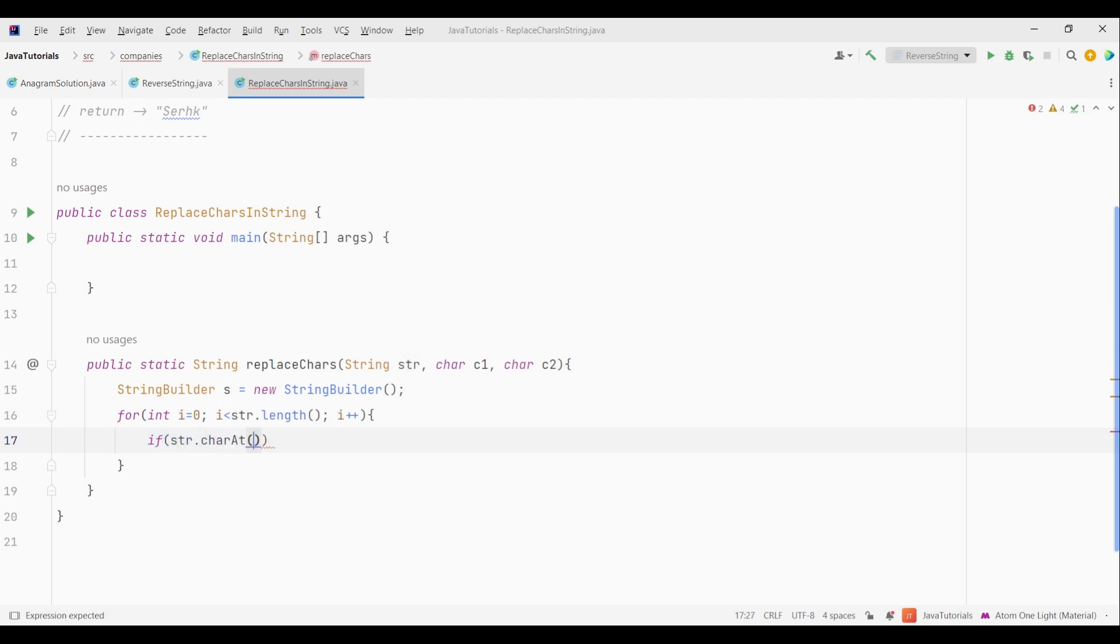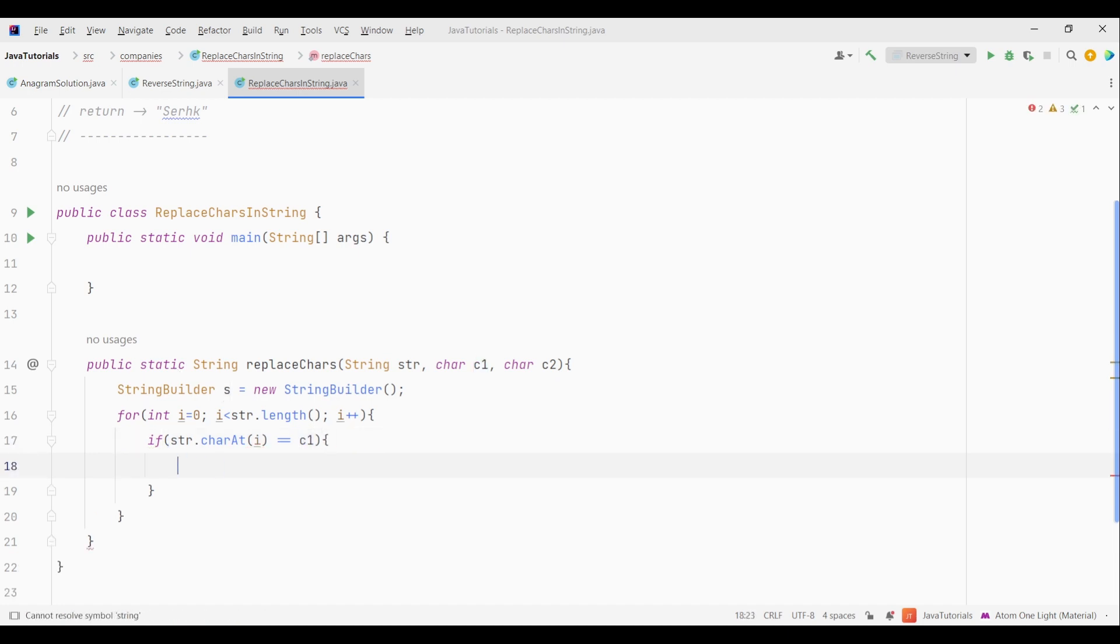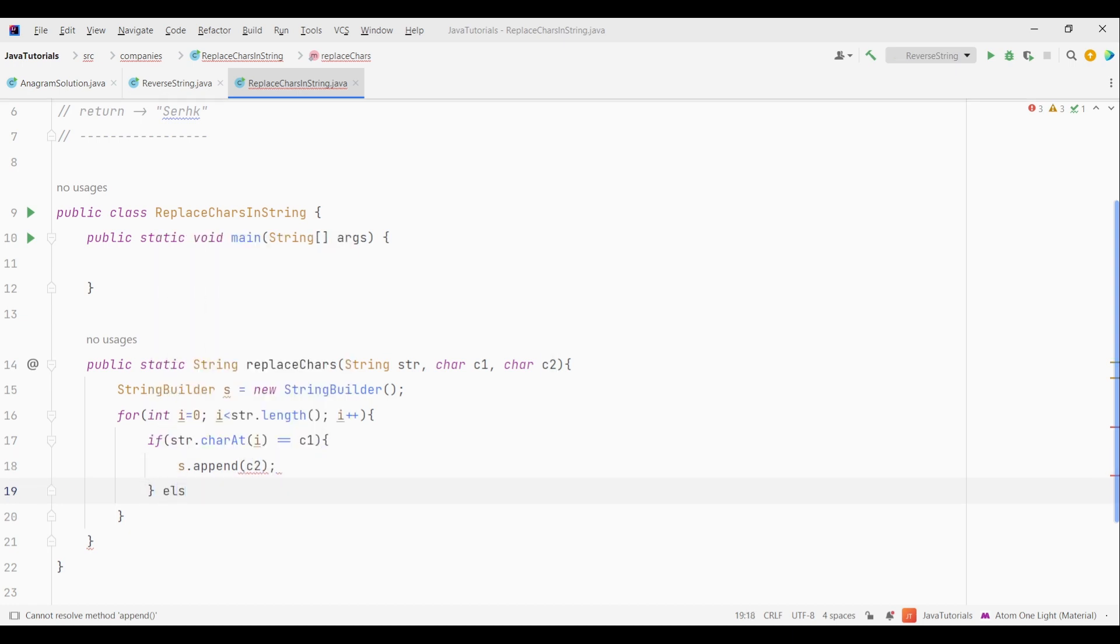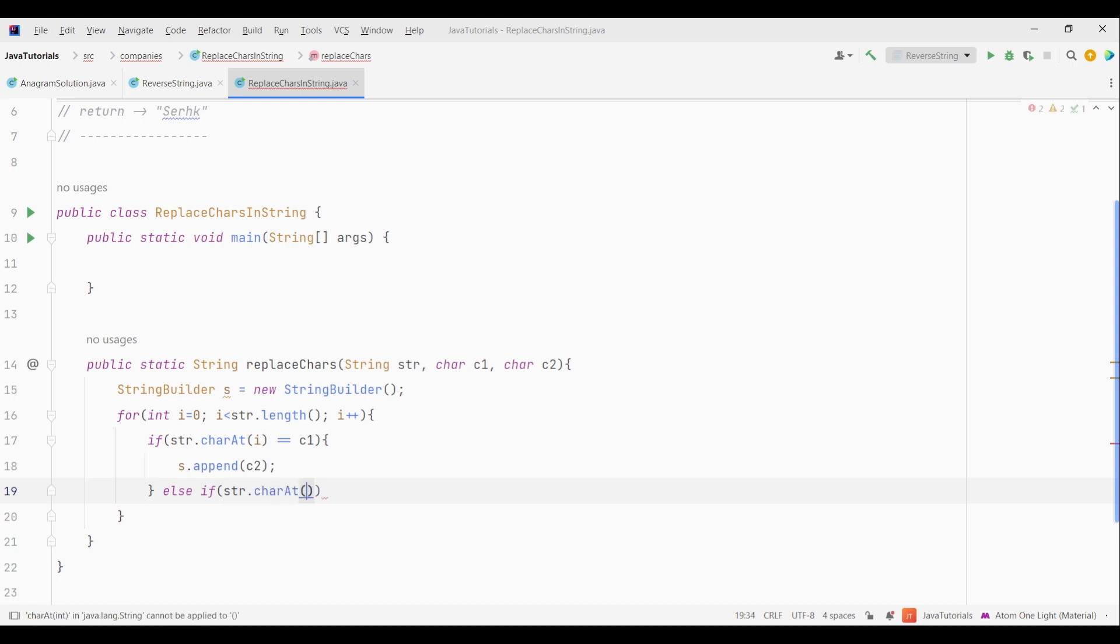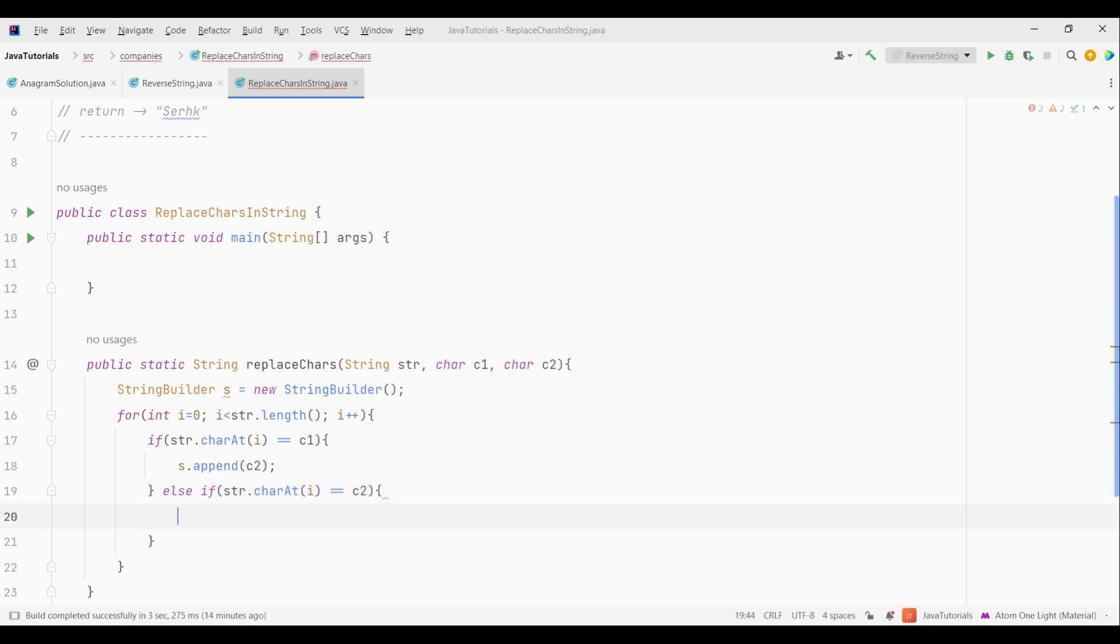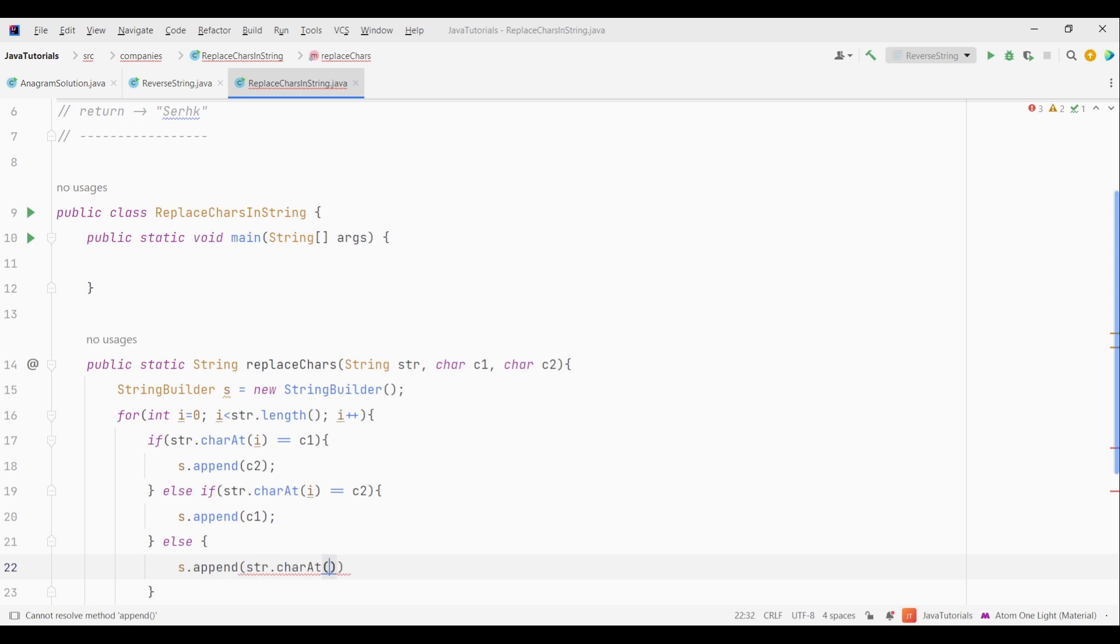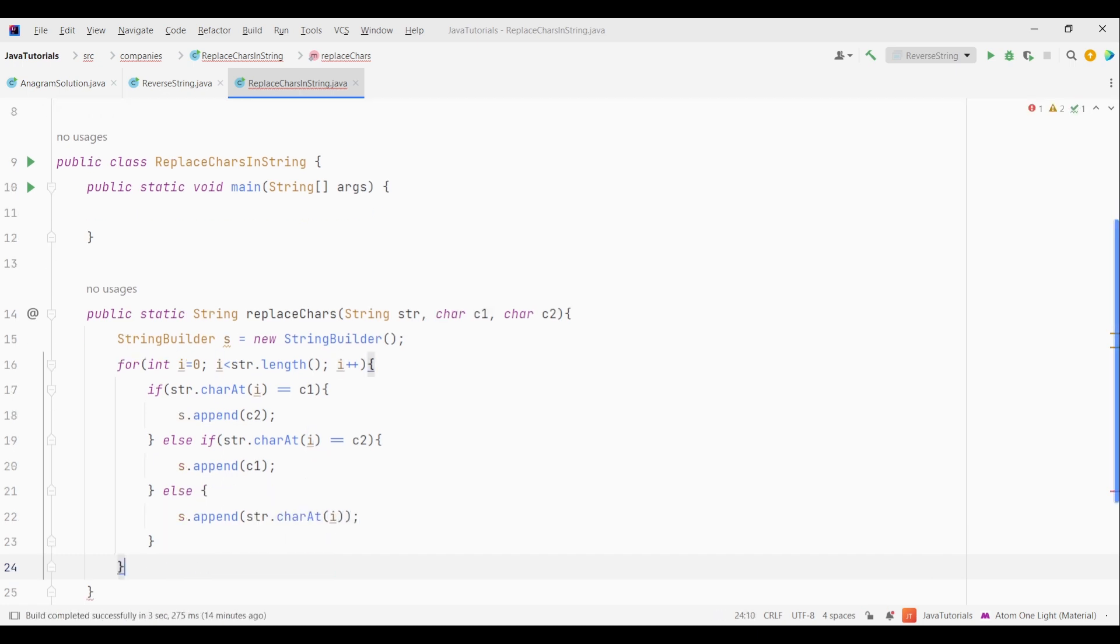So first we will check if the character is equal to C1. And if it is true, then we will append C2 in the StringBuilder string. Or if it is equal to C2, then append C1 to the string. Finally, if the current character is not equal to C1 or C2, then we will just append the current character to our string. Now after the for loop terminates, we will return our string.